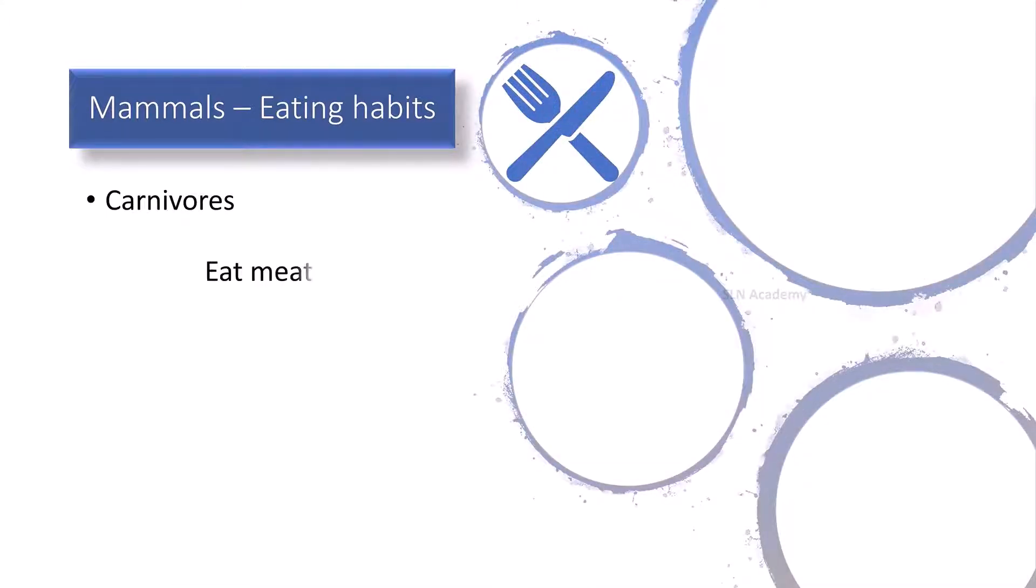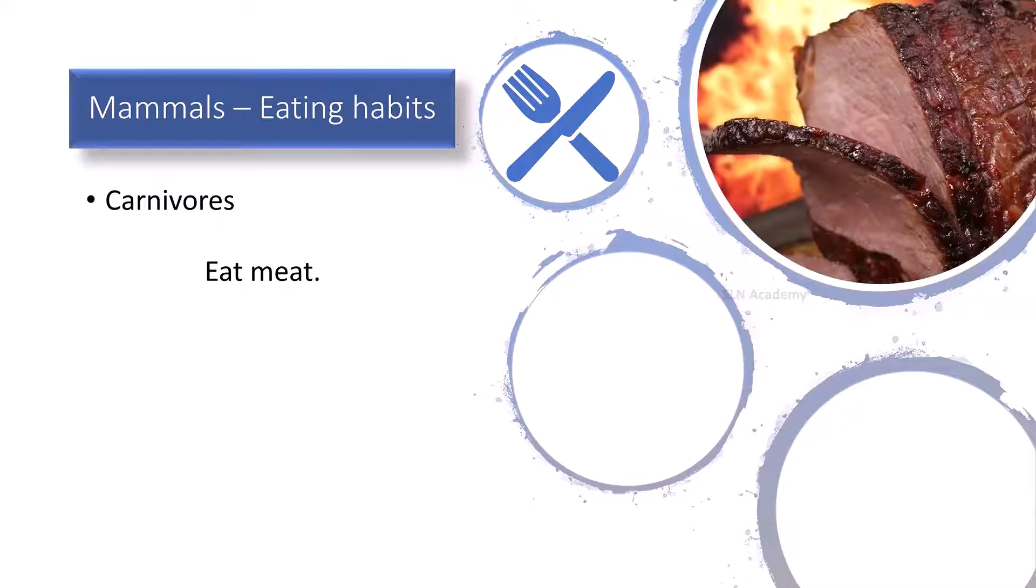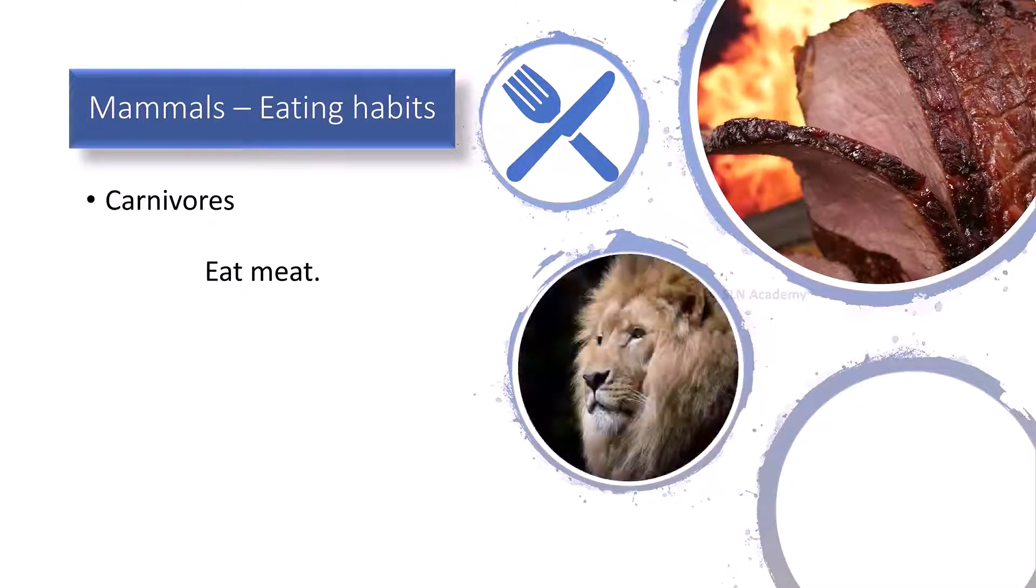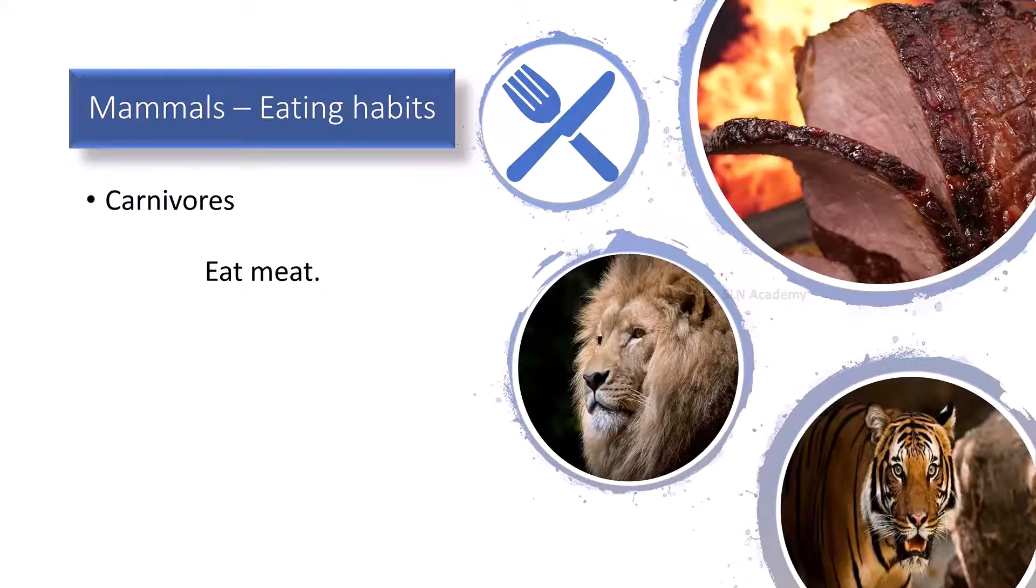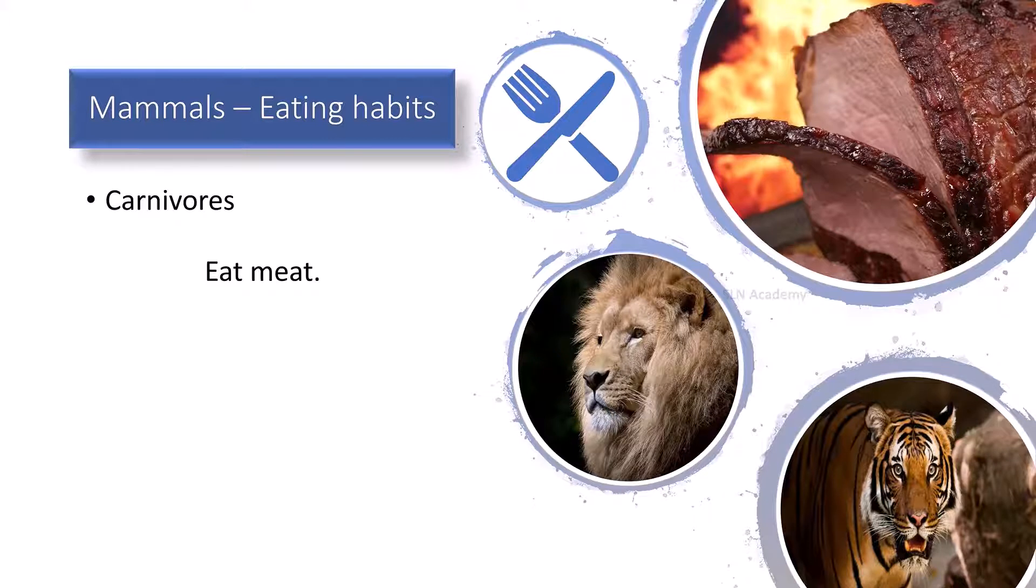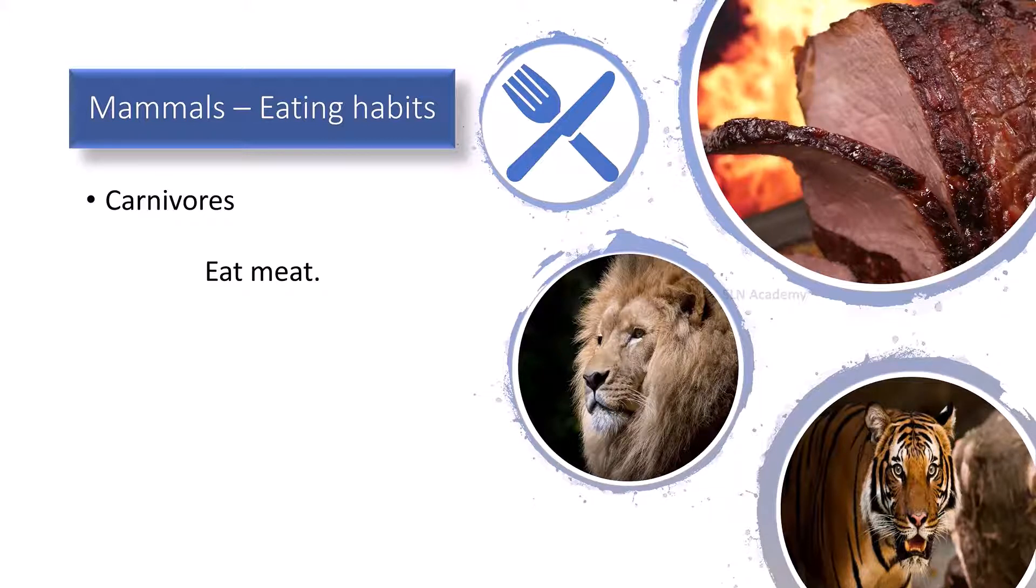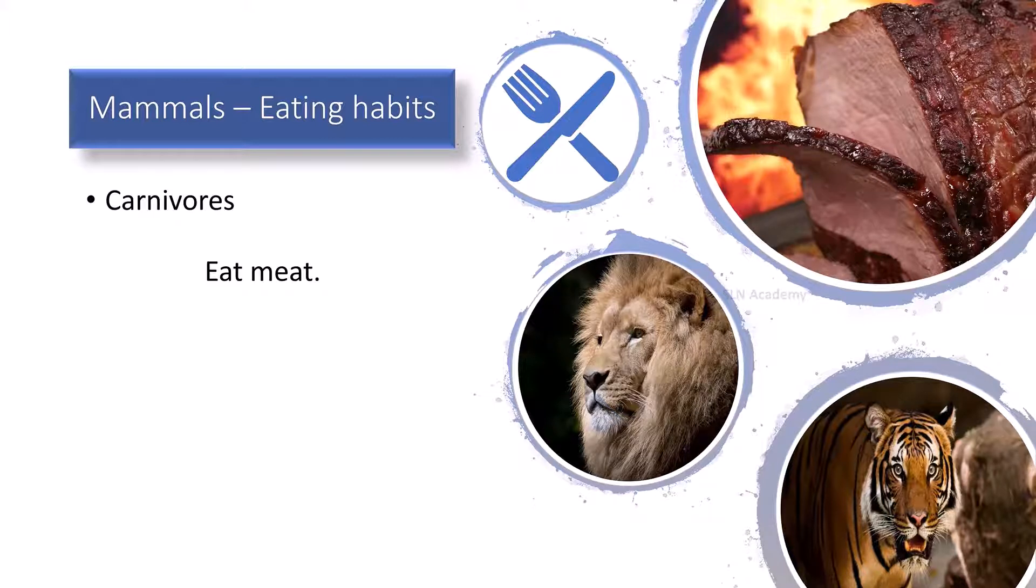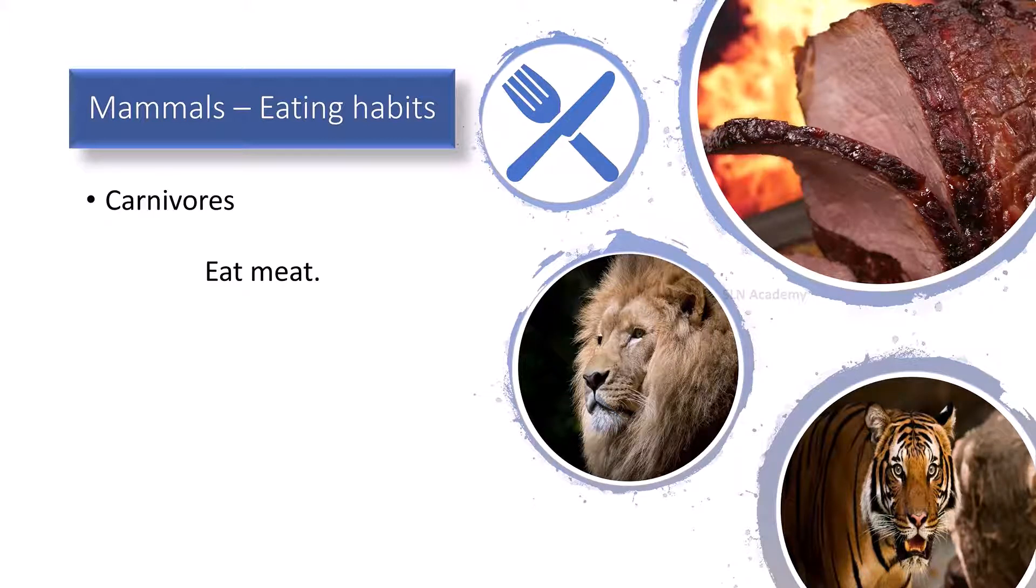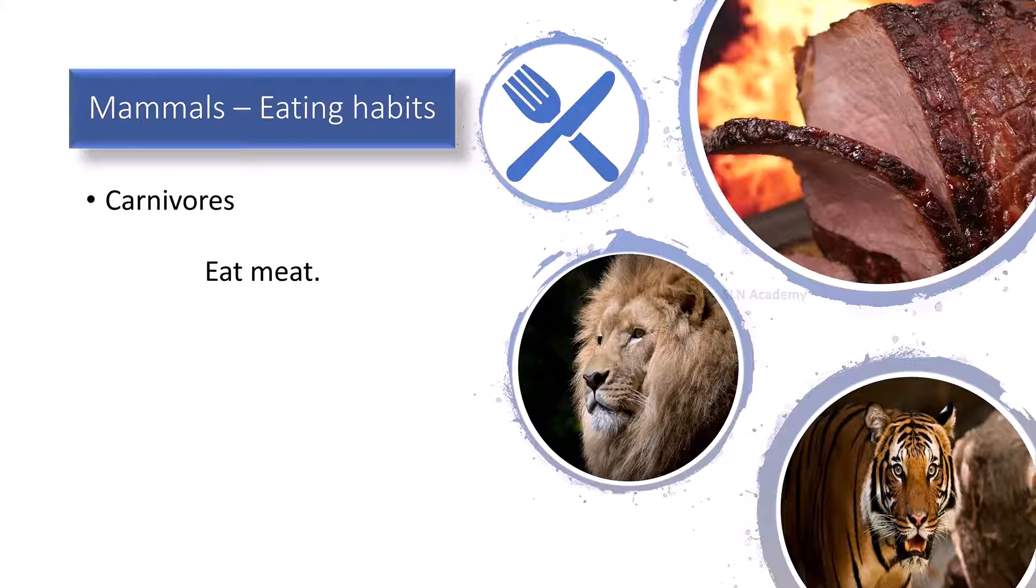Carnivores. Meat eating mammals are called as carnivores. Most of them hunt for food. They have sharp pointed teeth to catch and tear their food. Examples: lions, tigers, etc.